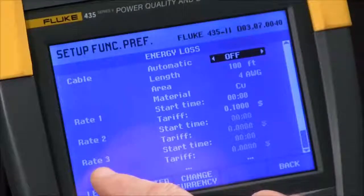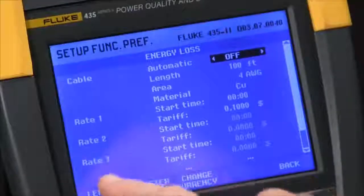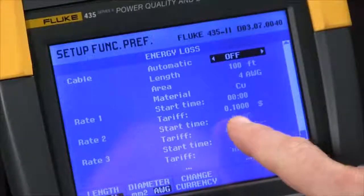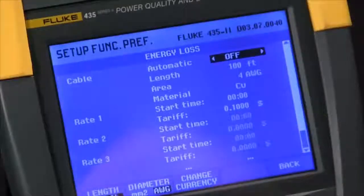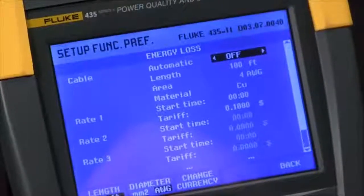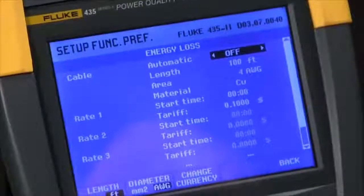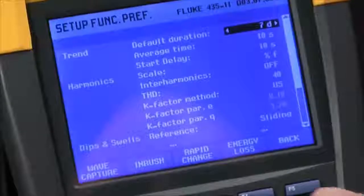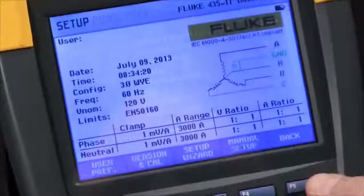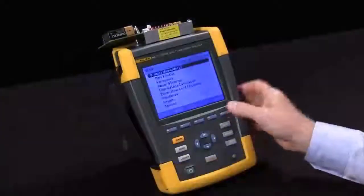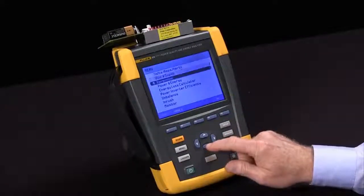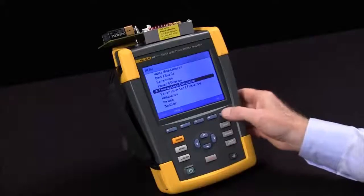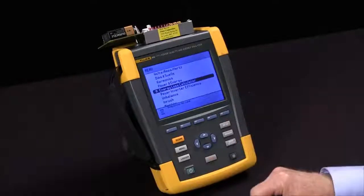We can also check energy rates. Up to four rates can be set for different times of day and different costs. Once you've done all that, we can come back to our test, restart it, and have the information we're looking for.